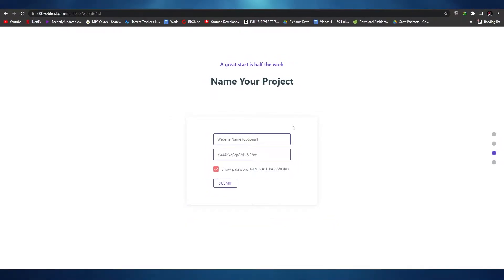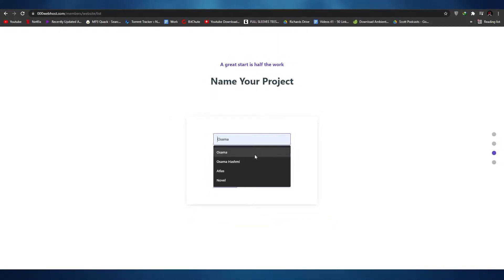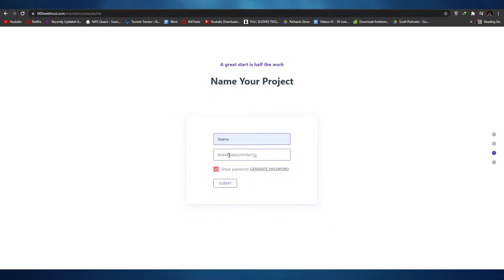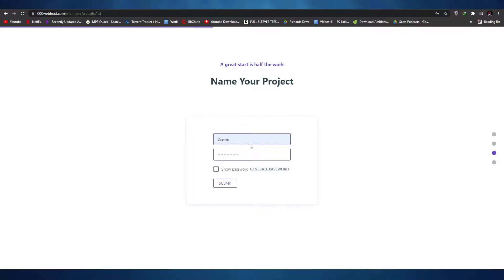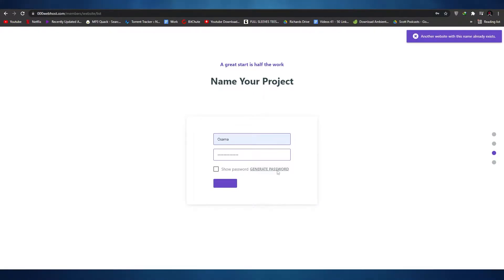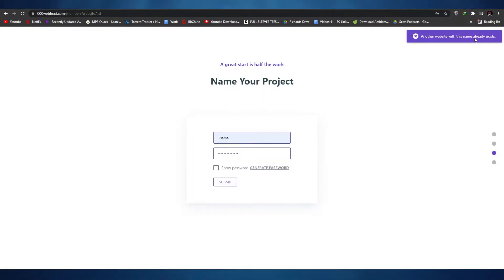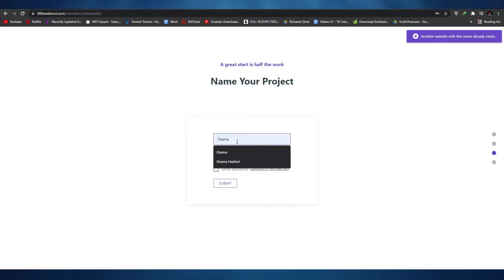Now let's select the name of our website. Down below you can enter a password as well — there's an auto-generated password but I'm not going to use that because it's too complicated. I'm going to choose my own password. Once you've entered your password, simply click on submit. If a site with that name is already in use, just change the name a little bit.